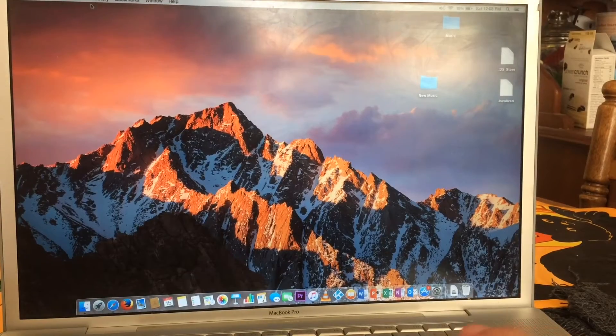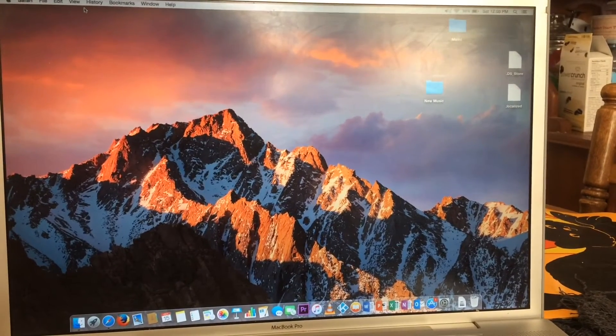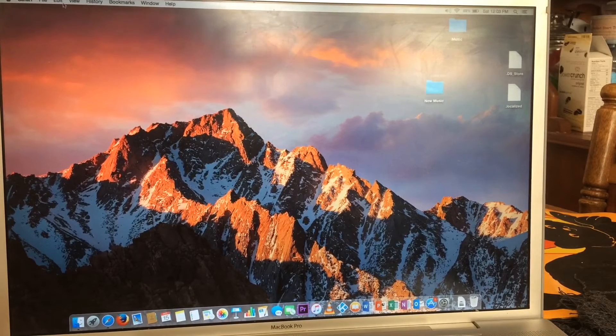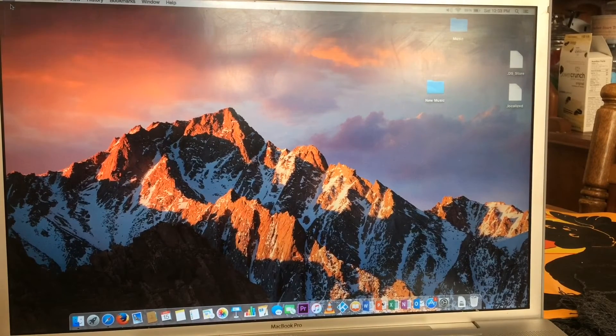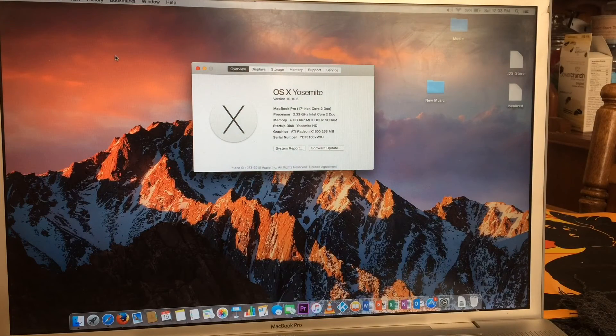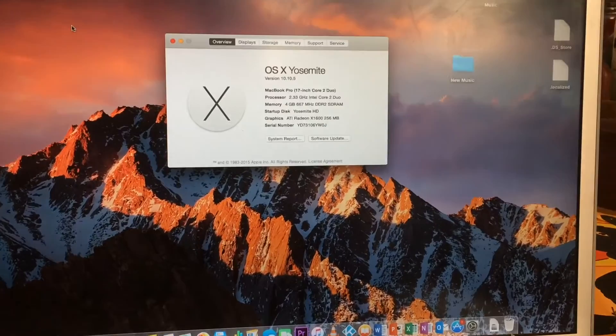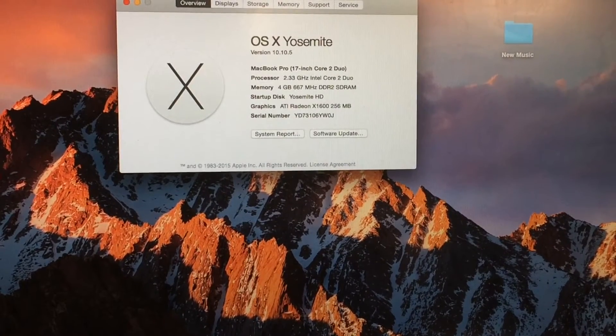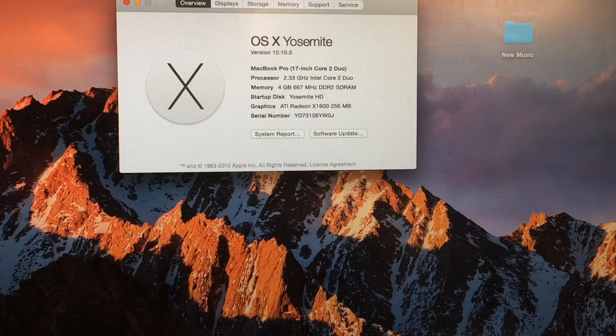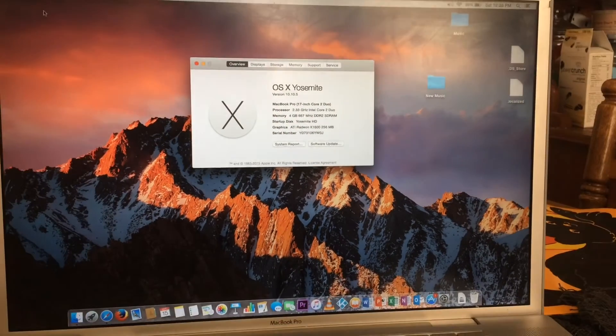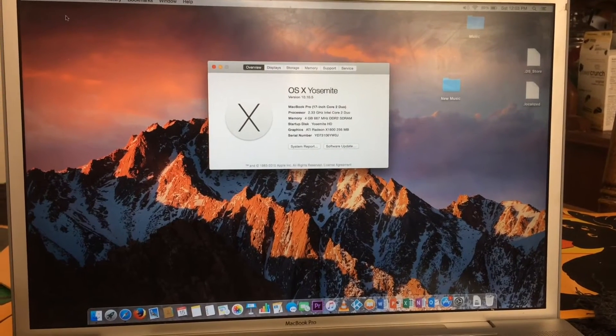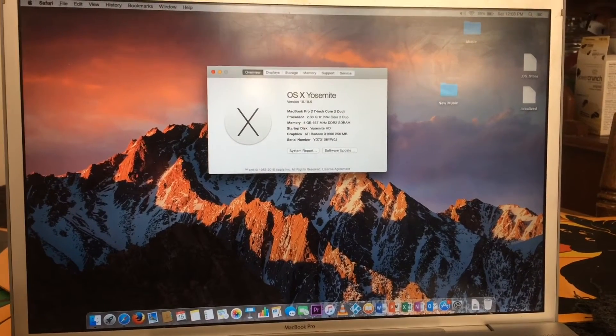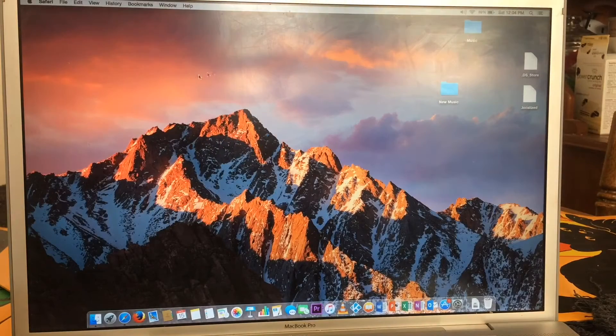For starters, as you can see, we are in Yosemite. I have the Sierra background because I kind of like it. I'll go to About this Mac just to show you that we are in Yosemite 10.10.5. I'm still rocking the MacBook Pro 17-inch, still got the Radeon X1600. And this is what it looks like.